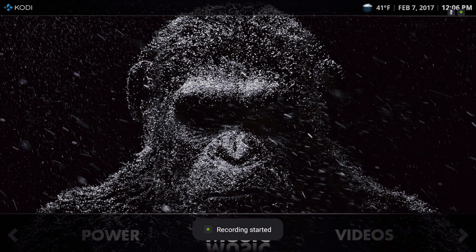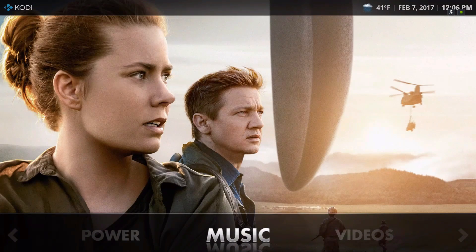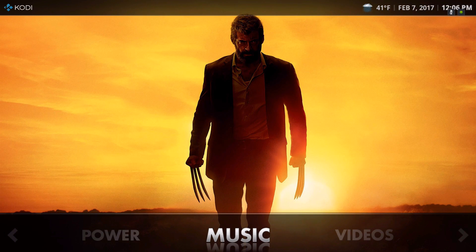Hey guys, I'm back with another video. This is just a little review of the Kodi 18 skin called Rapier. It's one of the default skins that came with Kodi 18 — I think it's the only skin — and I've set it up and I'm about to show you how it runs.